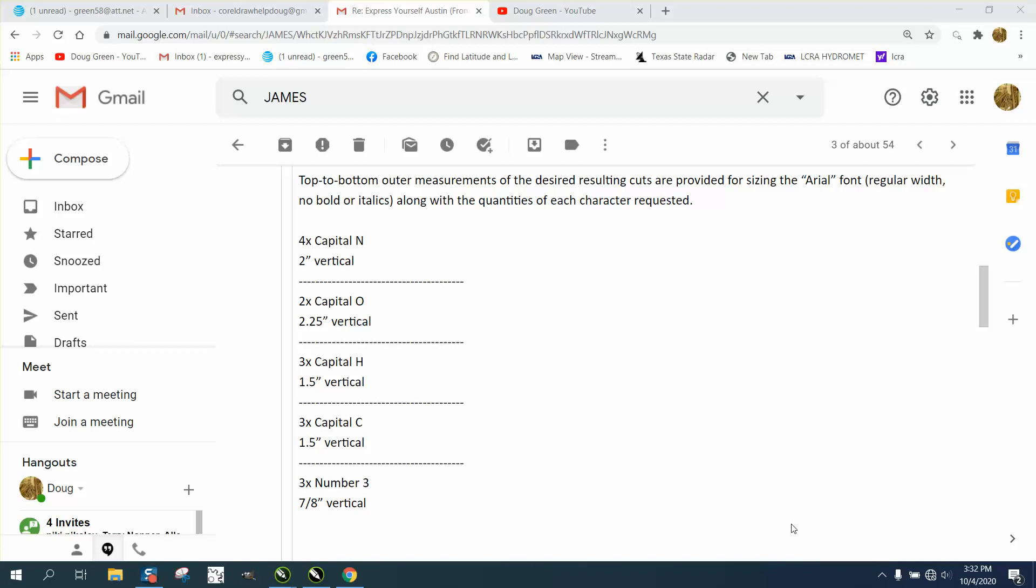Hi, it's me again with CorelDraw Tips and Tricks. This is going to be a quick video about a trick that you can do from an email and bring it into Corel. So somebody wants some letters